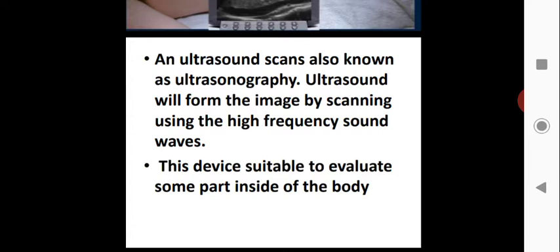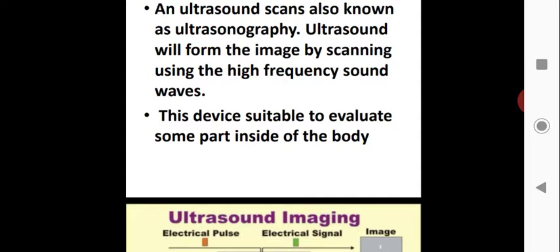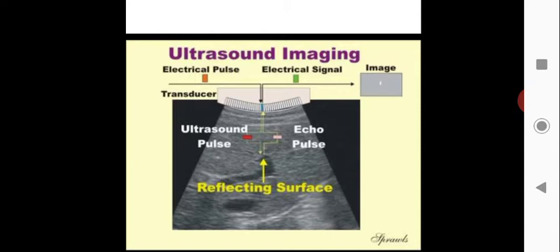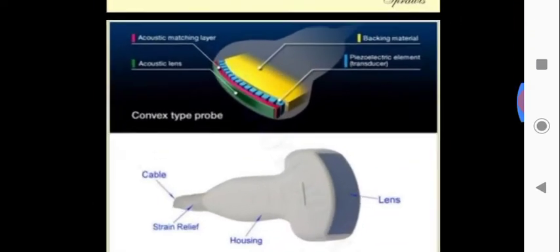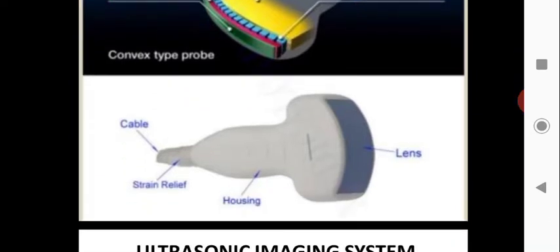This device is suitable to evaluate parts inside the body. You can see the ultrasound pulse, the reflecting surface, and the echo pulse being received. The device used for ultrasonic scanning has components including: acoustic matching layer, acoustic lens, backing layer material, piezoelectric element, cable strain relief housing, and lens.